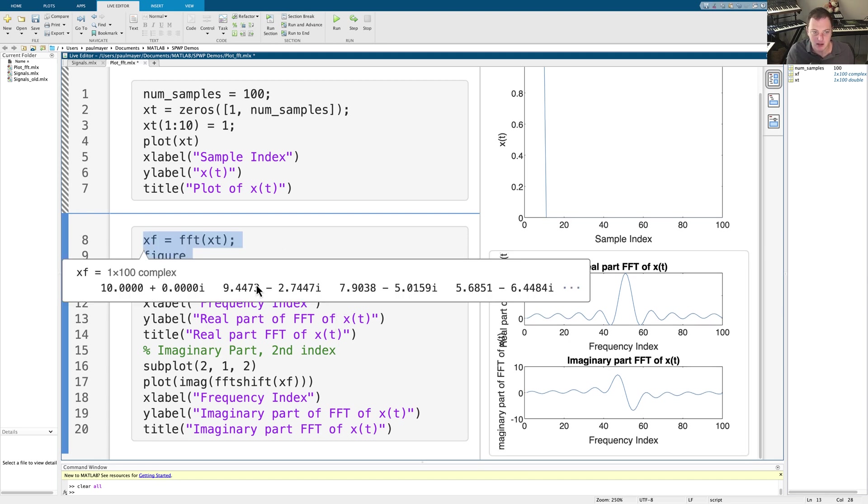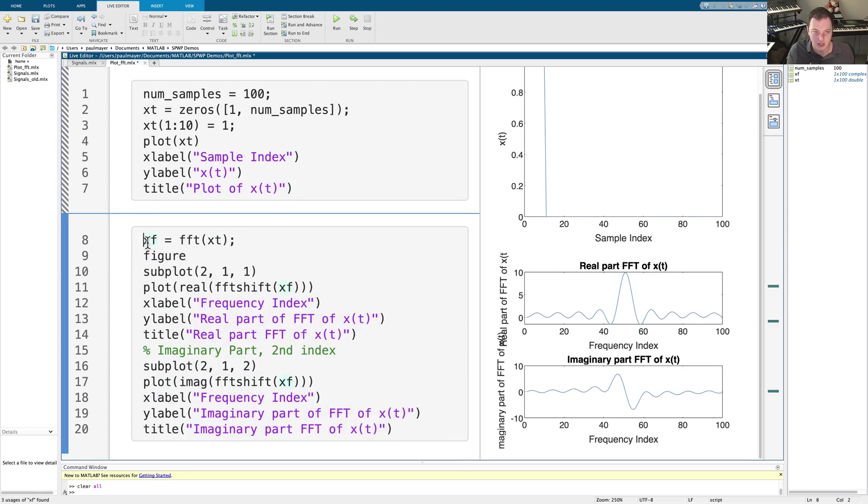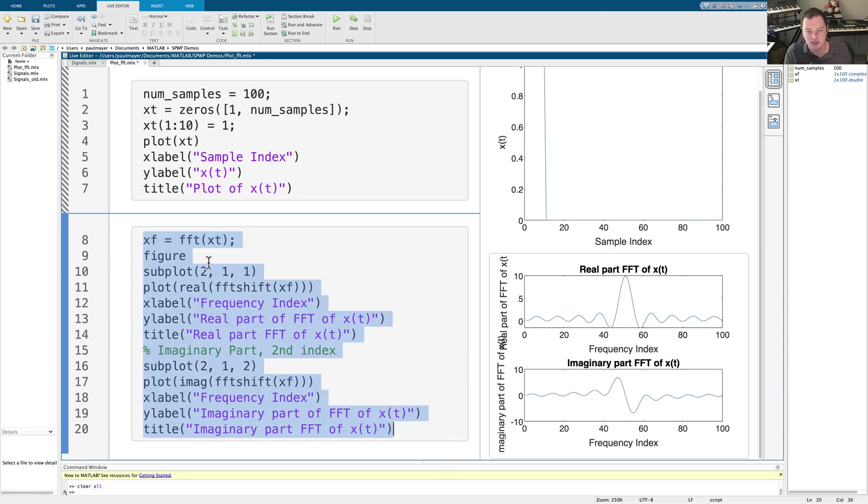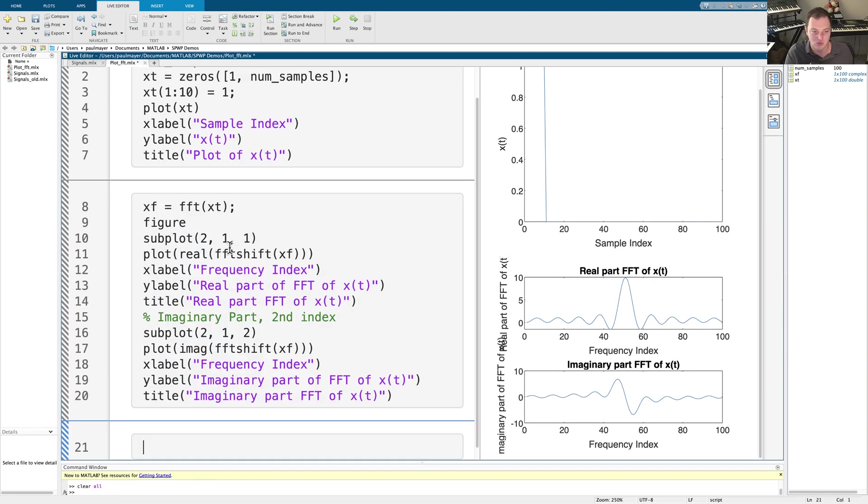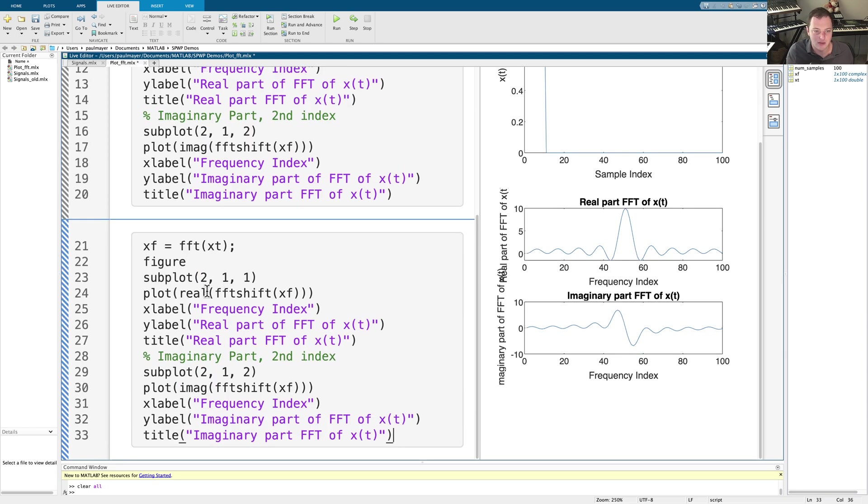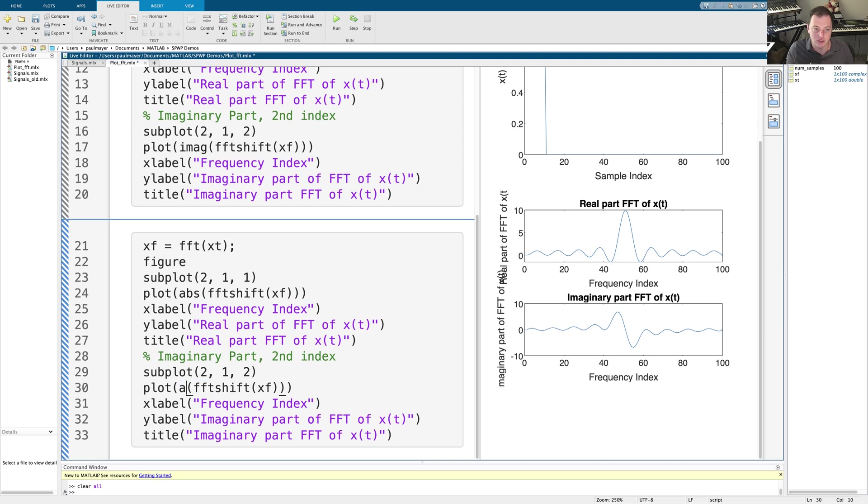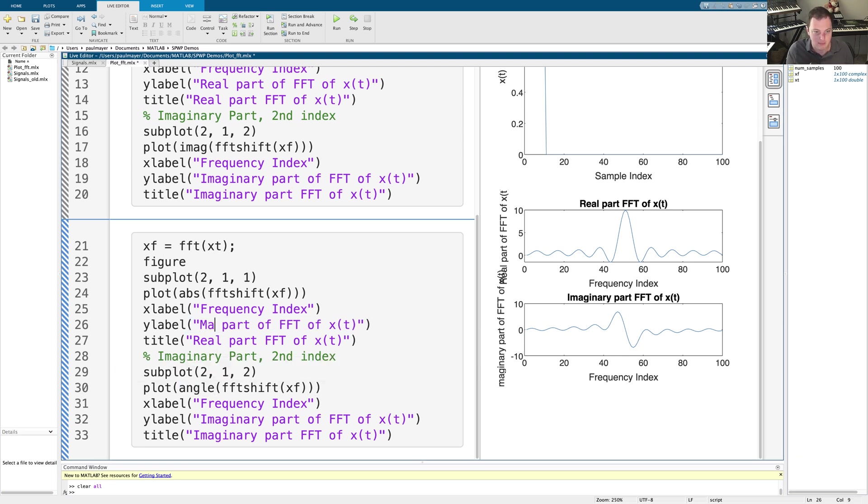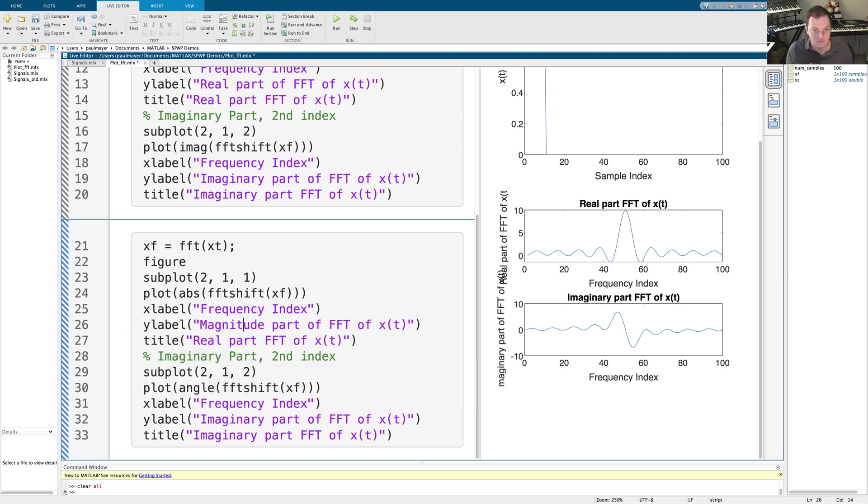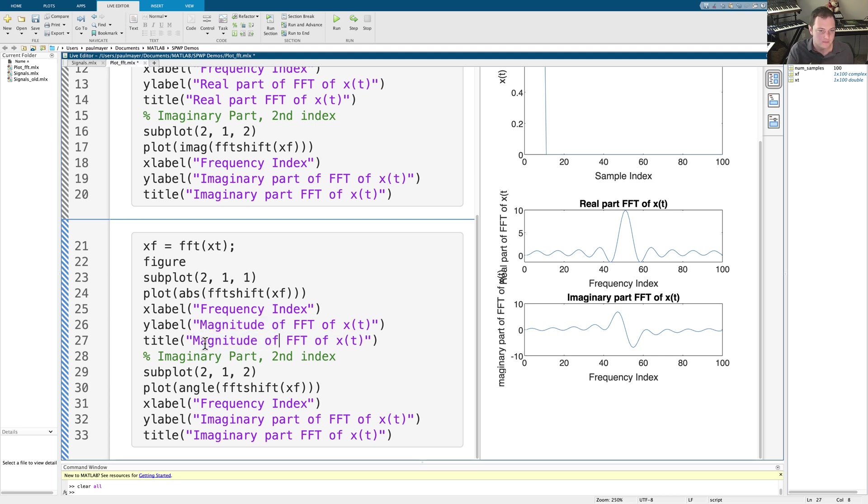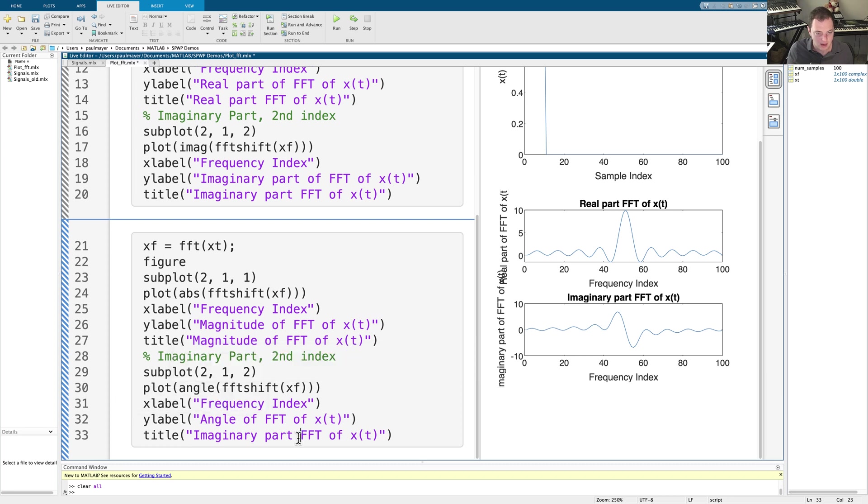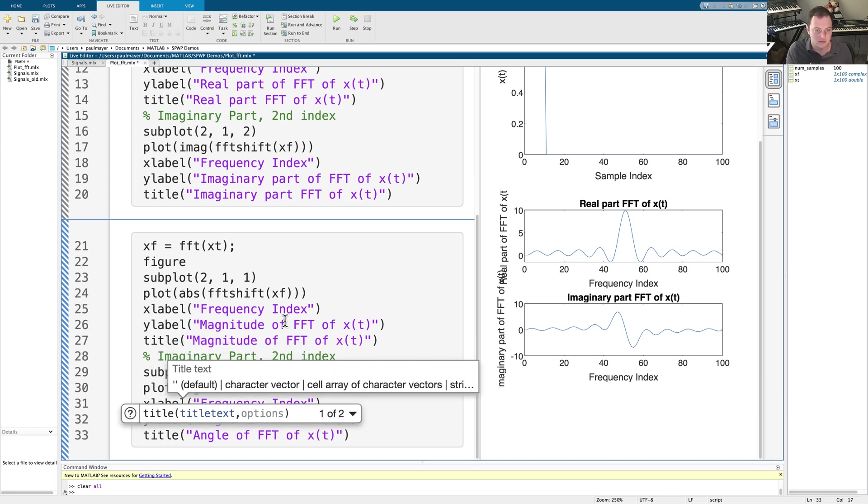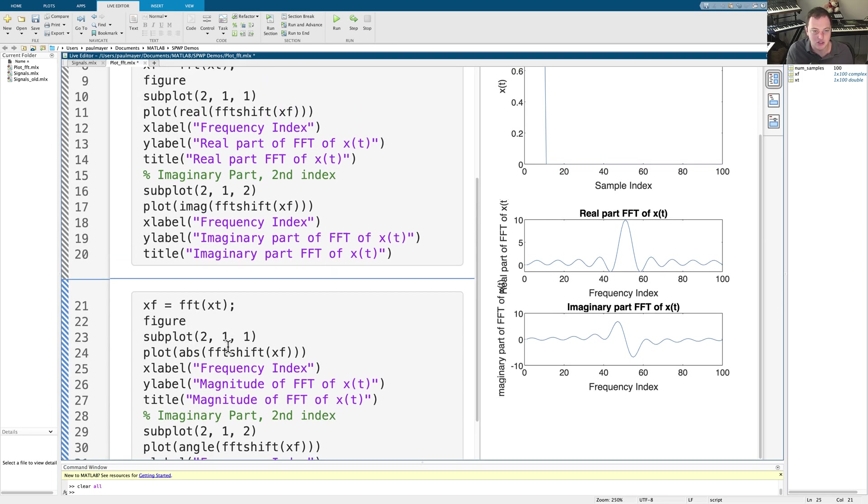This is plotting it in Cartesian form or rectangular form, we can also plot this in polar form as well. The way to do that is rather than using real and imaginary, we're going to use abs, which will be the magnitude in polar form. And here rather than imaginary, we are going to use angle. So this is not the real part, this is the magnitude of the Fourier transform. And this is also the magnitude of the Fourier transform of X of T, and this is going to be the angle. So let's just do this. And the angle of FFT, like so, so we're plotting now the magnitude and angle rather than real and imaginary.